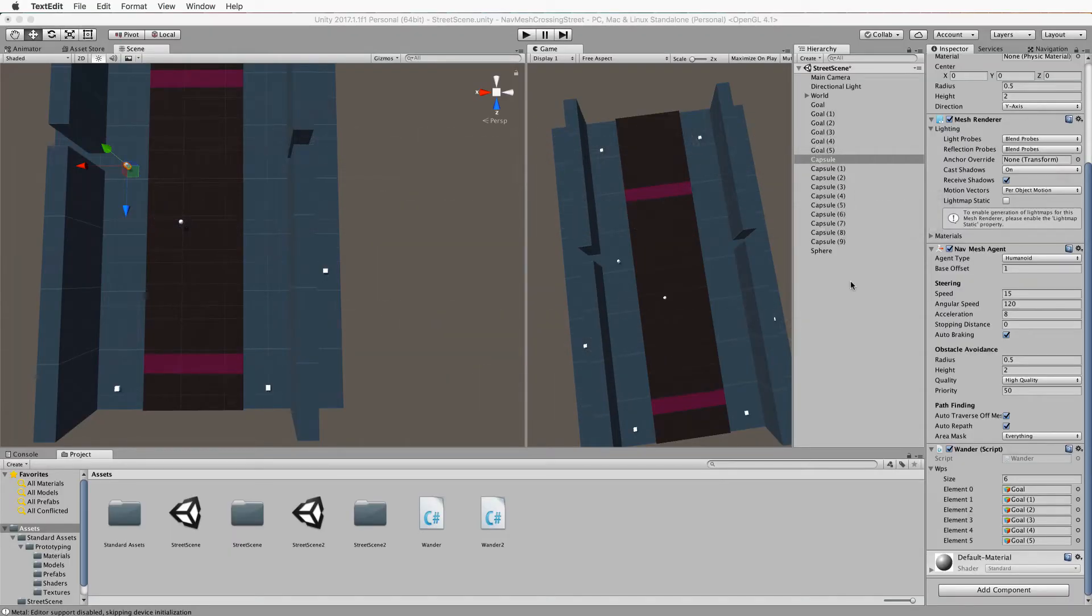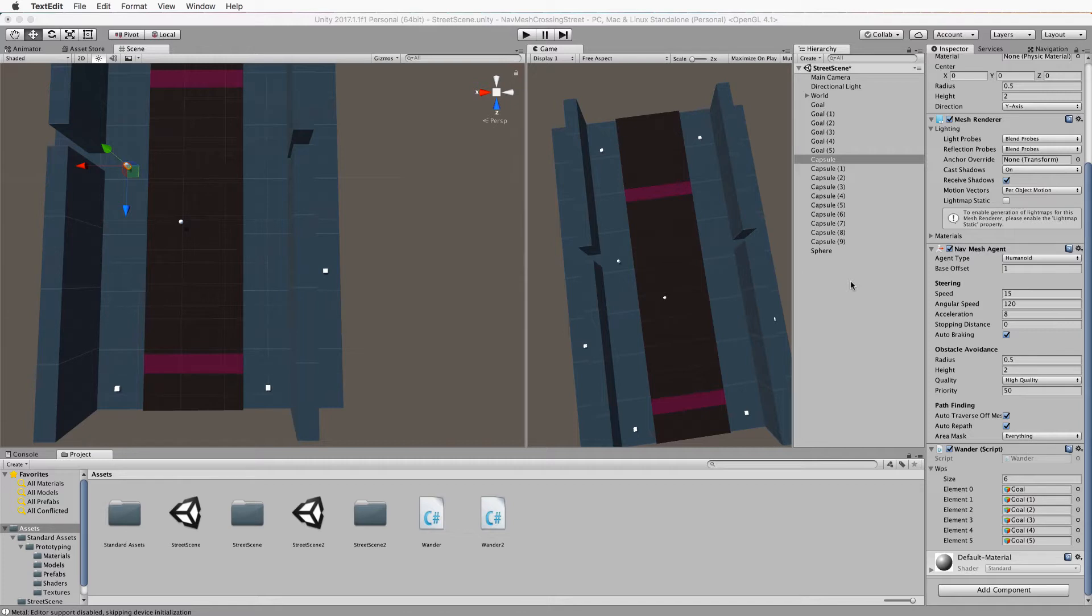Welcome back to part three of this navmesh agent tutorial set, showing you how to change the speed of the agent dynamically and how to control the different costs for the areas on the navmesh.